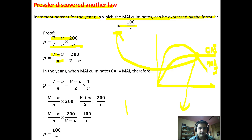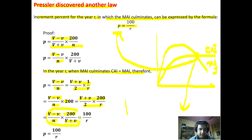Rearranging Pressler's formula — V minus v upon n into 200 upon V plus v — at the point where MAI culminates, CI equals MAI. The formula for CI is V minus v upon n, and for MAI it is V plus v upon 2 divided by R (number of years), meaning volume by R is MAI. So setting CI equal to MAI and multiplying both sides by 200, we get: V minus v upon n into 200 upon V plus v equals 100 upon R. This is Pressler's increment percent formula, confirming that at the point where MAI and CI are equal, increment percent equals 100 upon R.